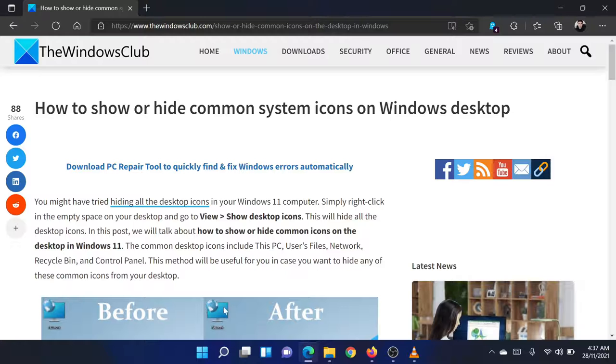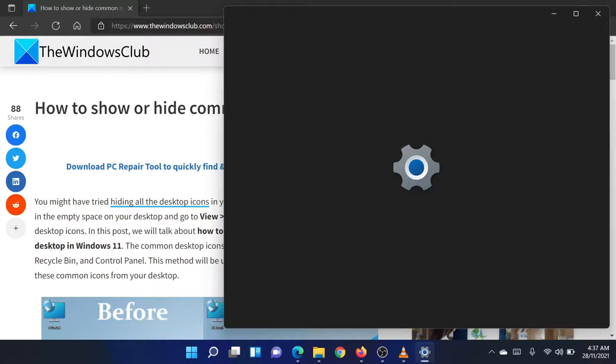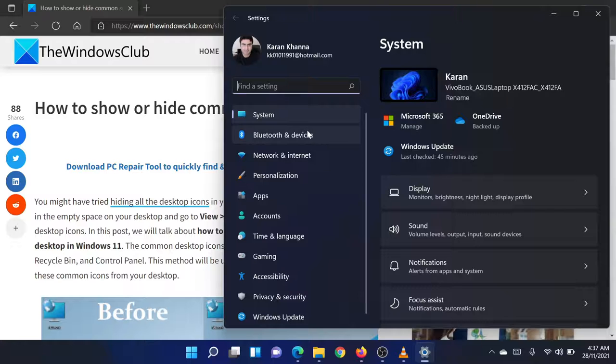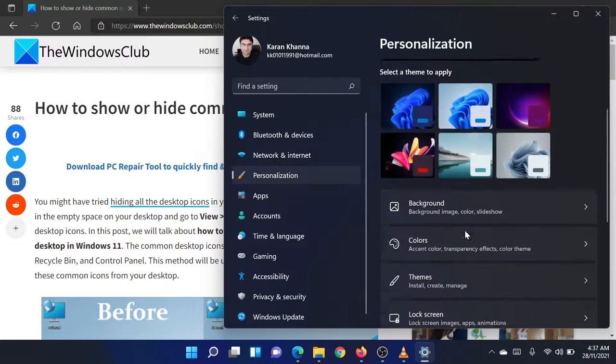Right-click on the Start button and select Settings from the menu. In the Settings menu, go to the Personalization tab in the list on the left-hand side.